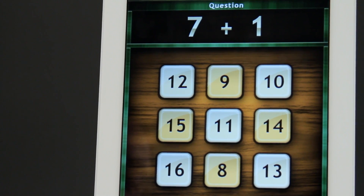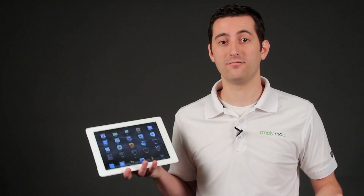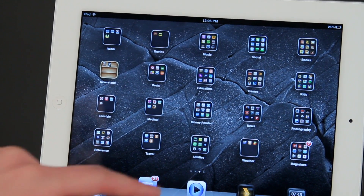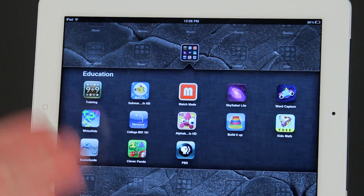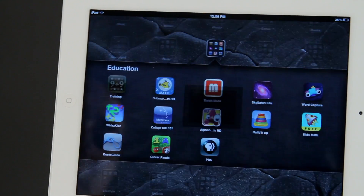I'm going to show you how to use the iPad to teach math. Education is very popular with the iPad. I have an education folder here with lots of different apps that can help teach math.